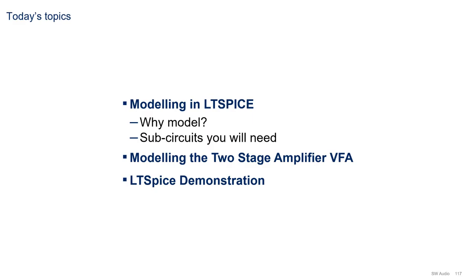In today's video, we will be covering the following subjects. Modeling in LTSpice, why it is a good idea and what you need for it. Modeling the two-stage amplifier. And then we'll wrap up with an LTSpice demo.